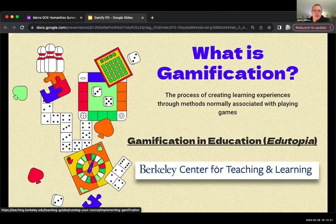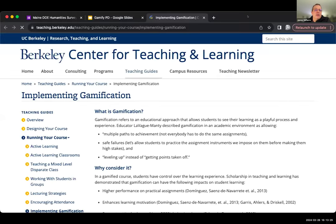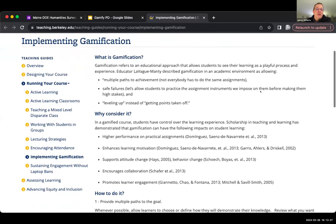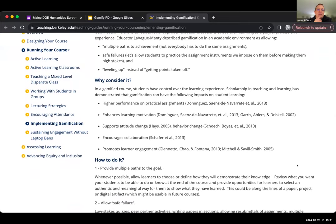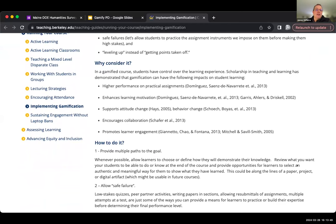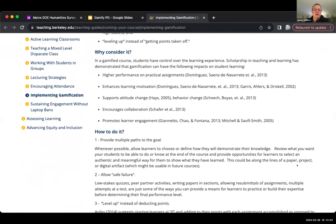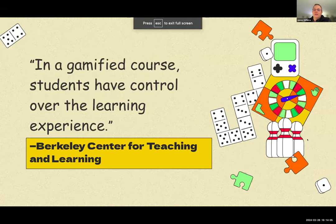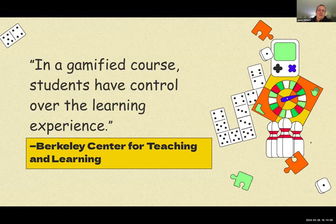Probably the only really scholarly resource I could find is the Berkeley Center for Teaching and Learning, which takes a more scholarly approach to gamification and why it should be considered. They give reasons including high performance on practical assignments, enhanced learning motivation — and Jenna, you were talking about how you make something a game and get so much more out of students — it also encourages collaboration and promotes learner engagement, and gives some ways of planning a game for your class.